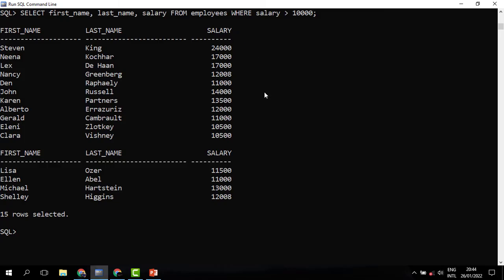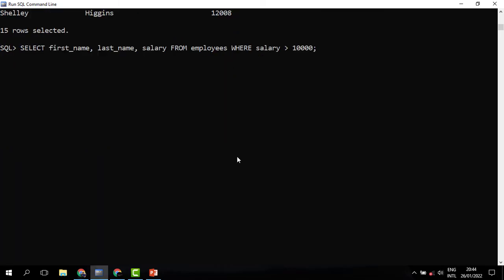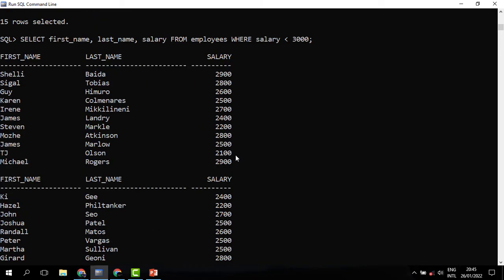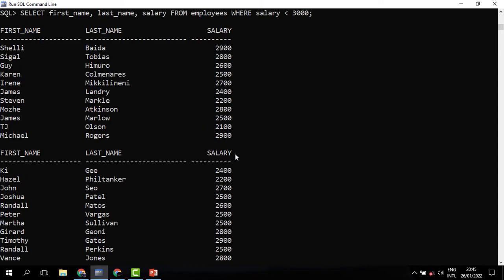This is how we can filter records. We could also be interested in knowing those employees who earn lower than a given value. We just change the operator from greater than to lower than and change the figure. So these are the only people who earn less than 3,000.